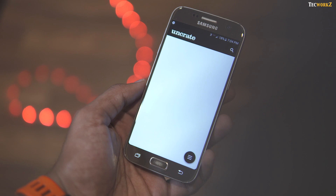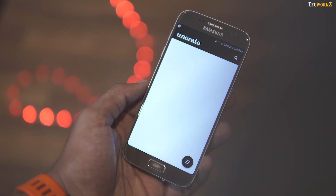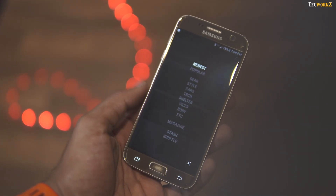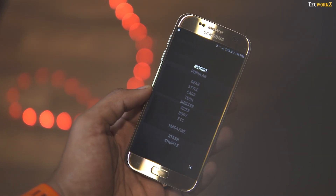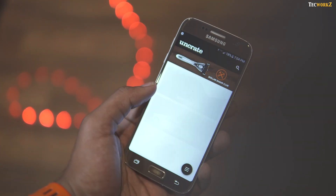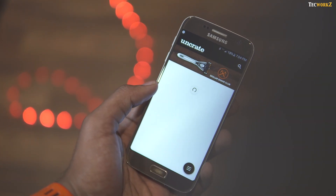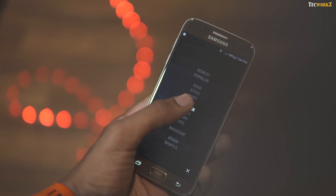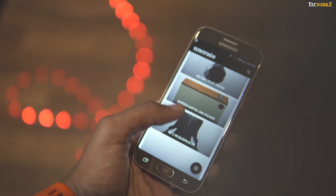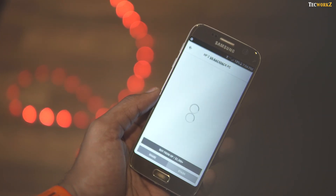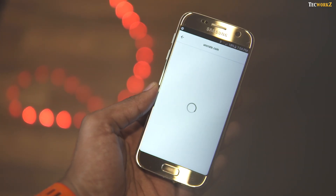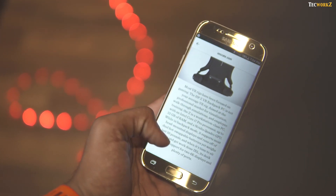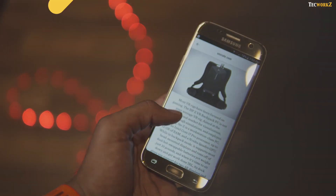If you are a gear head, there is a high chance you already know Uncrate, but if you don't, it is your one stop guide for all things gear — be it tech, cars or even style. I recently discovered Uncrate, and so far I am really liking it. The articles on here are very short and concise, and the design is quite elegant too — a great little app to discover new gear.